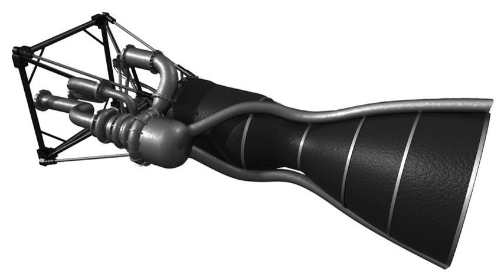Propellants are fed via a single-shaft, dual-inducer impeller turbopump. The turbine exhaust gases are used for attitude control of the Haas II rocket.